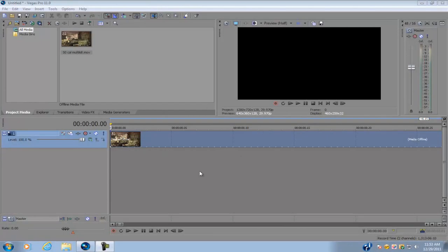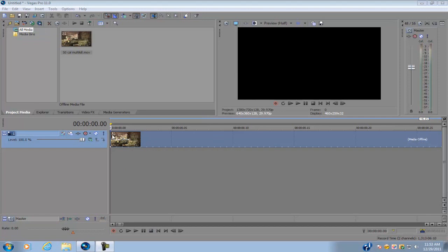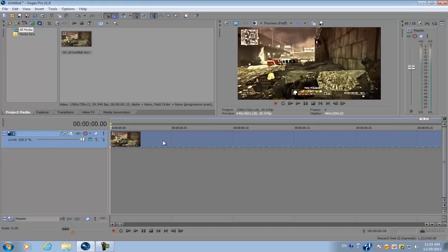Hey guys, I'm back here with another tutorial. This one's going to be on creating a scope masking transition effect. Really easy, not too hard, but it looks pretty good. Anyways, let's get started.